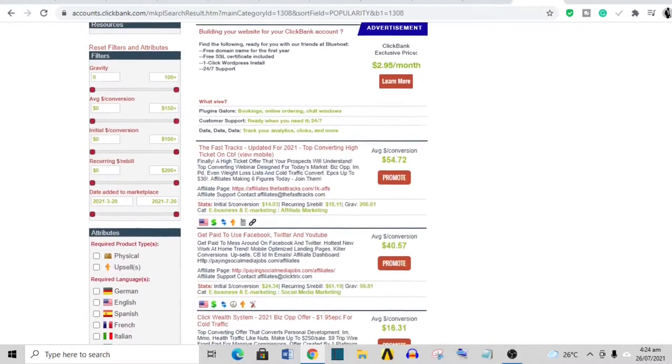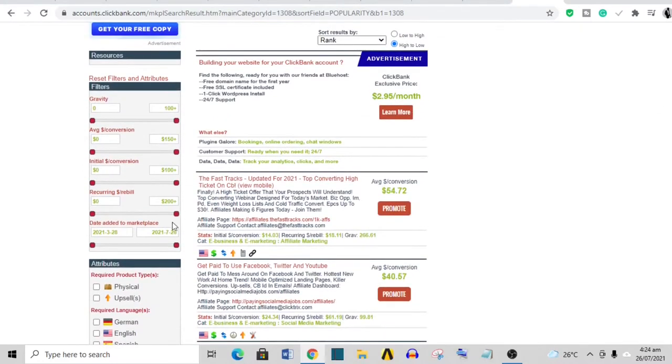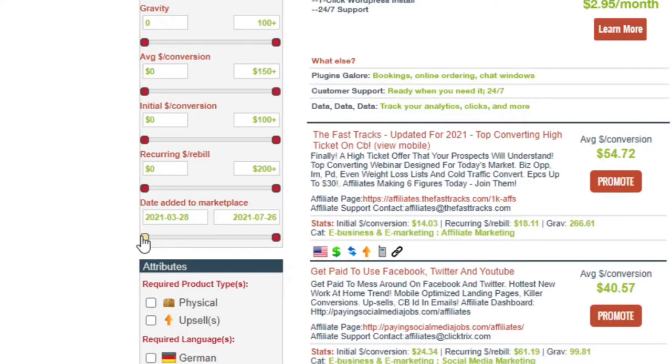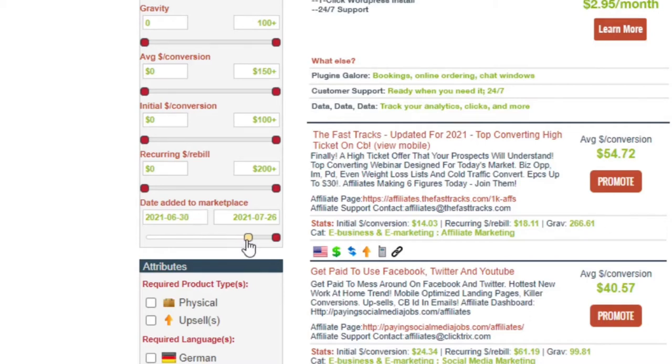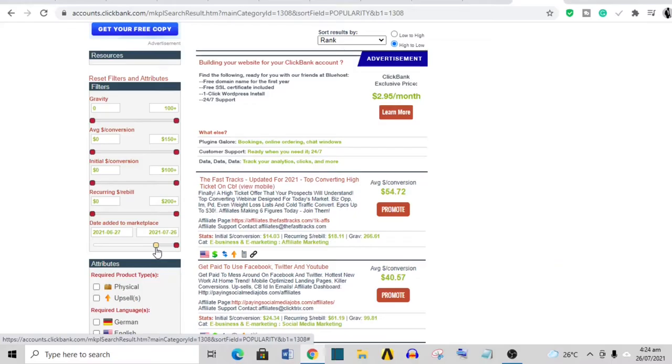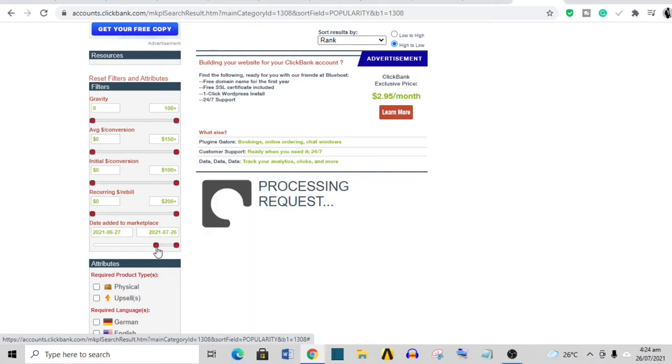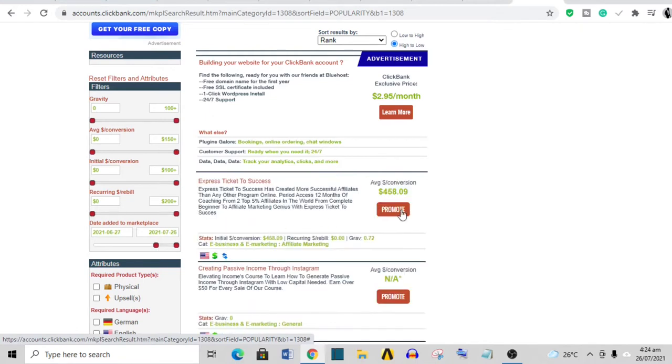Click the niche and you'll see the products. Come to where it says 'Date Added to the Marketplace' and adjust this bar until you have only within the last one month. So today's date is 26th of July, so you start from 26th of June to 26th of July—that's like one month.